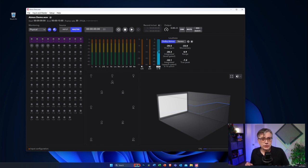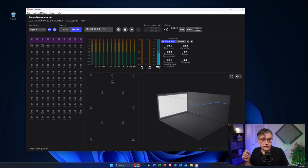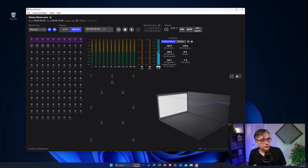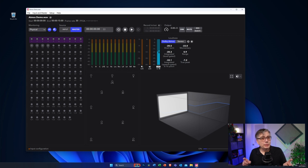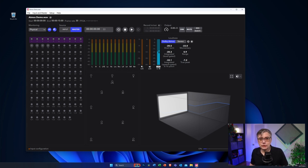So without further ado, let's have a look at the new Dolby Atmos Renderer. The first thing I'm going to notice is that I'm using the Windows version here. The Dolby Atmos Renderer is now available under Windows. However, before you go out and buy it immediately, I need to caution your enthusiasm — the Windows version of the Dolby Atmos Renderer is severely limited.